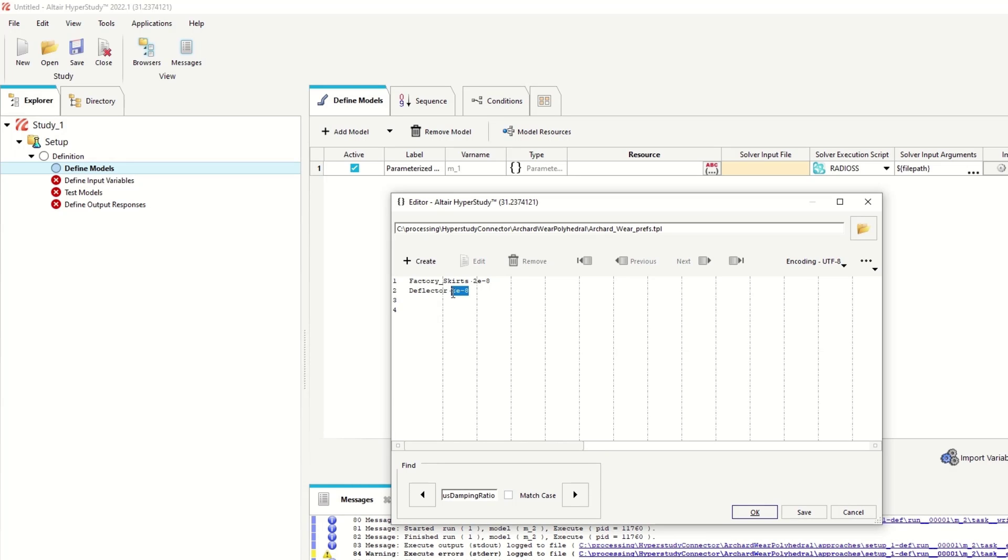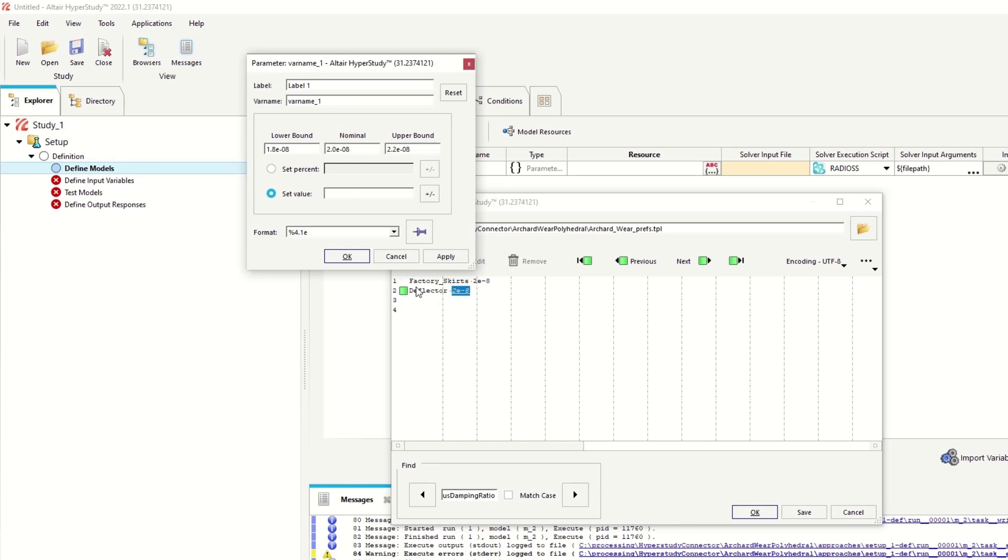I'm just interested in the deflector, so I'll create a new variable for the deflector. Provide it a label and a variable name.